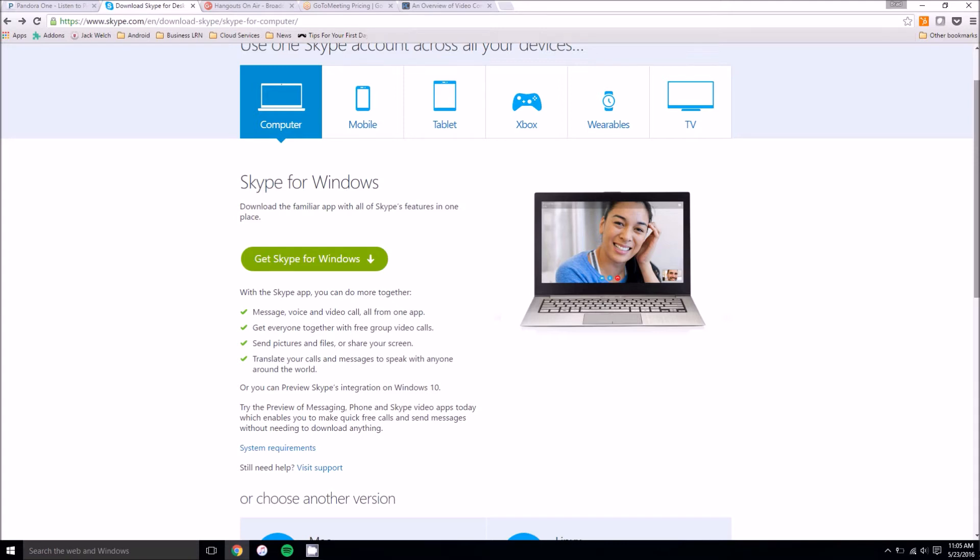It does have the option, the free version has the option to have up to ten people in a video call. But that does require at least one of those people to have the premium version of Skype.